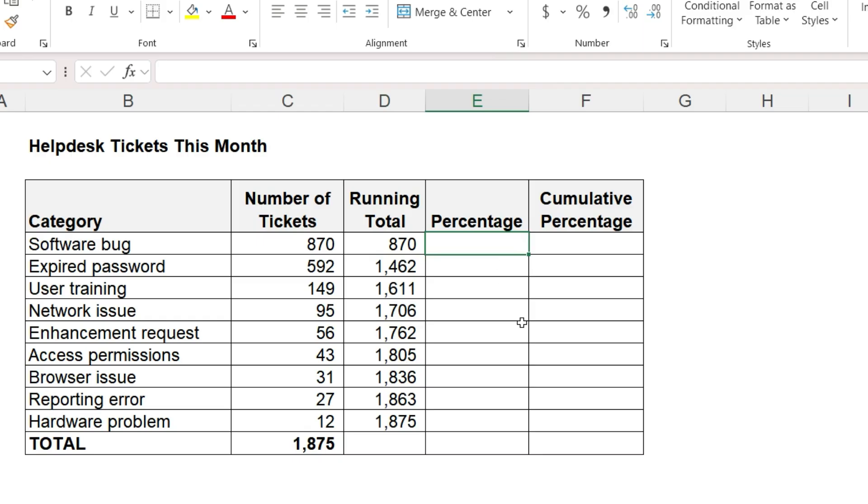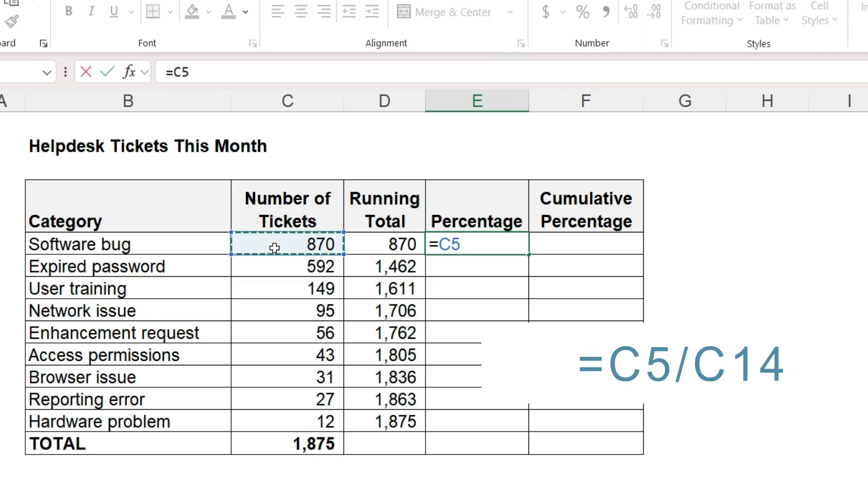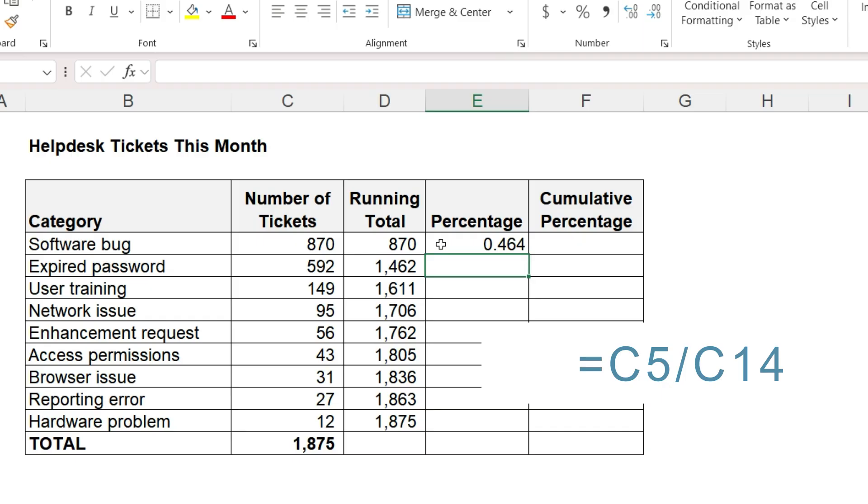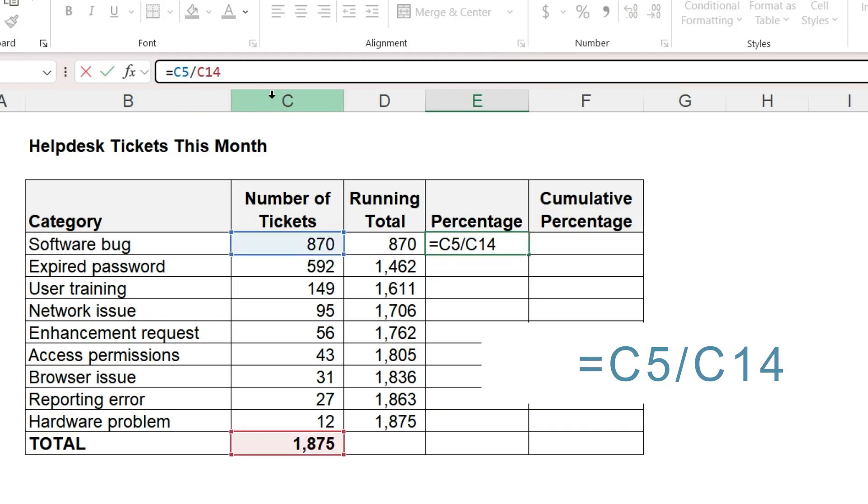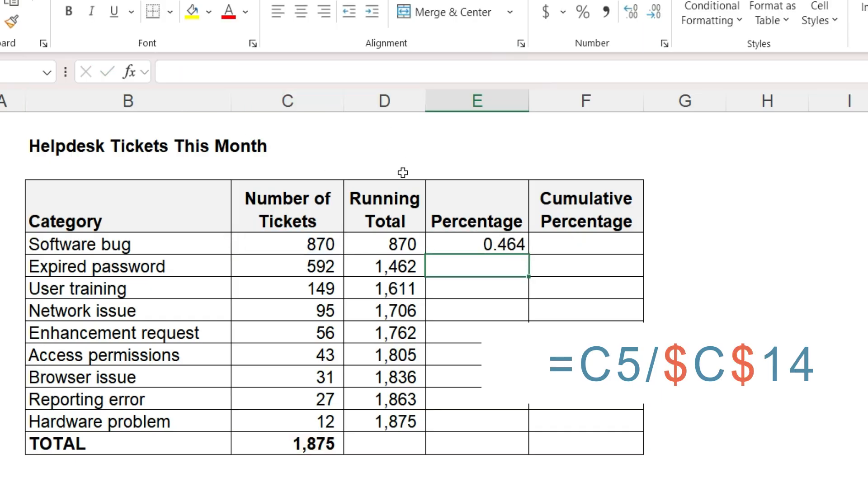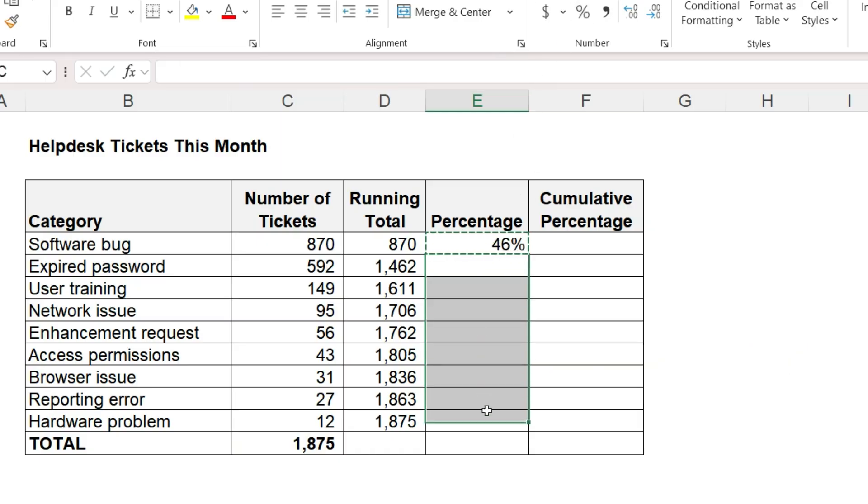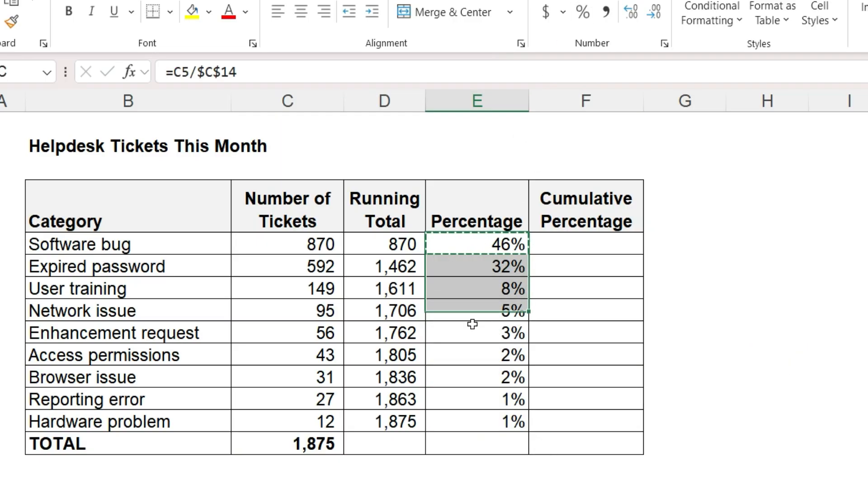Next, the percent of total. The number of tickets divided by the grand total. Add dollar signs because we will always divide by this total. Format as a percentage. Copy and paste. This should sum to 100 percent.